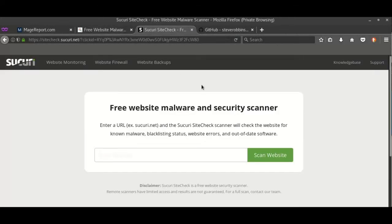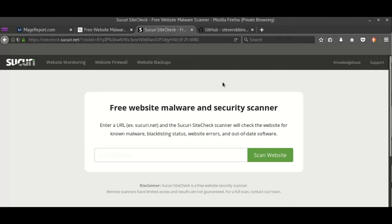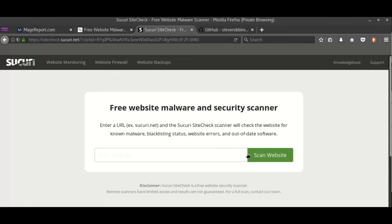Third is Sucuri. Many of you might have heard about it and its contribution to the WordPress community. It's a quite powerful scanner. Just type the website and scan. It does take some time but it's quite effective. It tells if the website has been infected by malware, is blacklisted, or has been defaced.